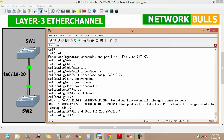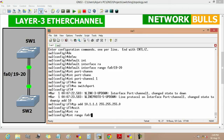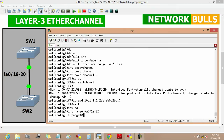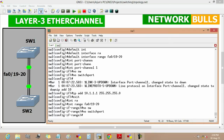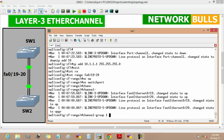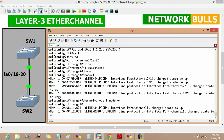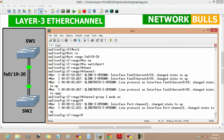Now we will configure the physical interface. We enter 'interface range FastEthernet 0/19 to 20', then 'no switchport', then we will define the channel group. We will assign channel group 1 and set its mode to 'on'. Using this command we assign the port channel ID to the interfaces.